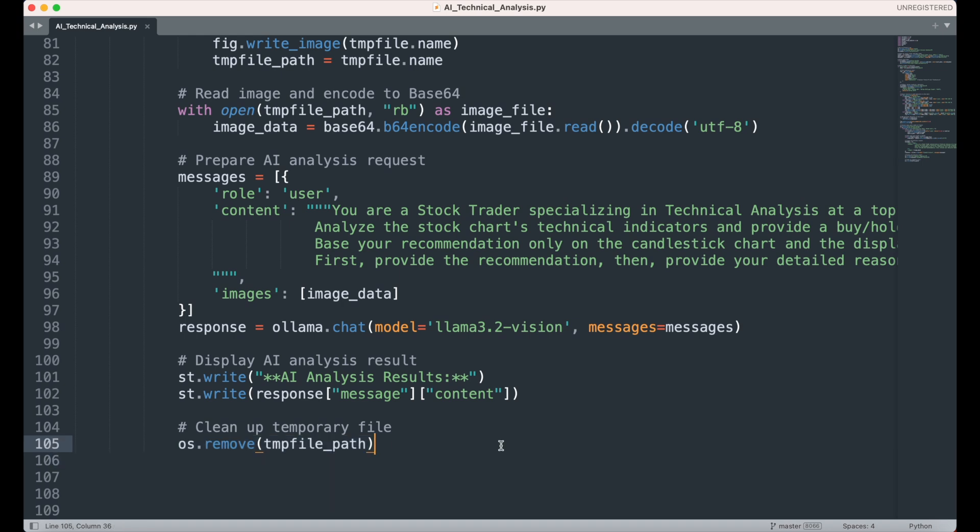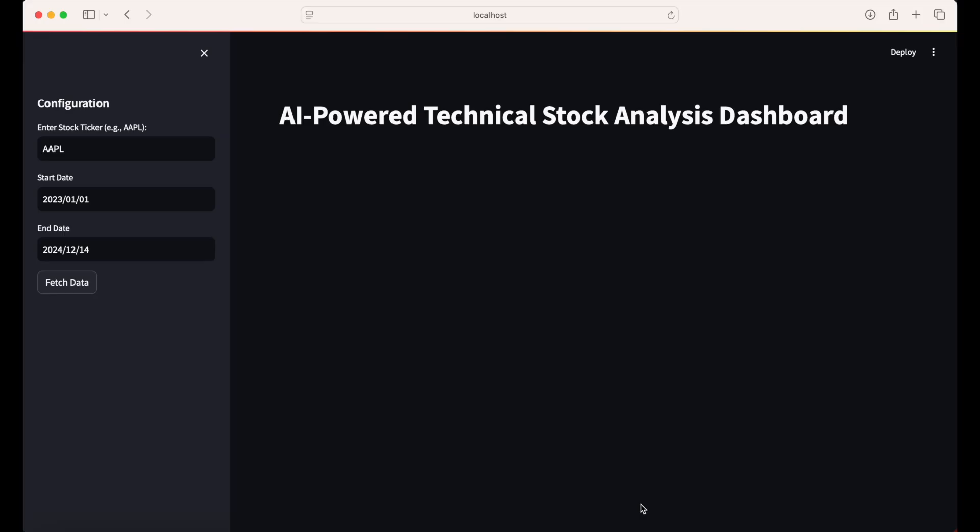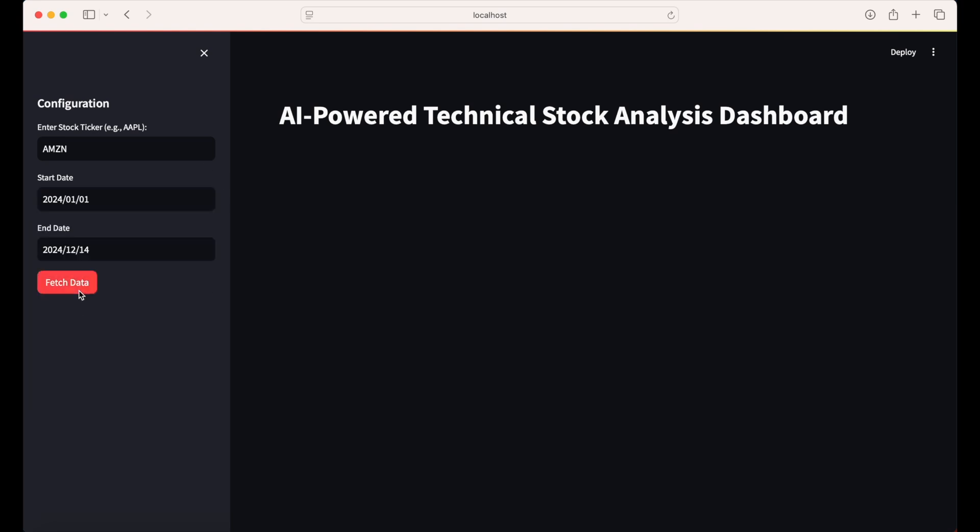At this point, you can now save this file, open a terminal or command prompt, and type streamlit run AI technical analysis .py with the path to the file before the file name. This will automatically open your web browser to a local host address and display the technical analysis app.